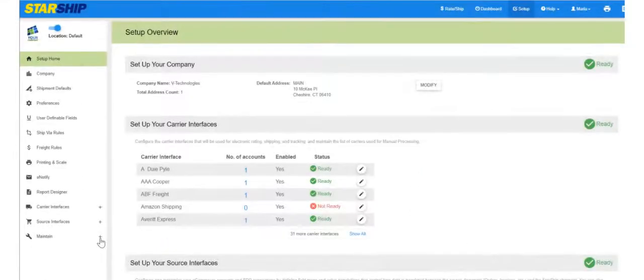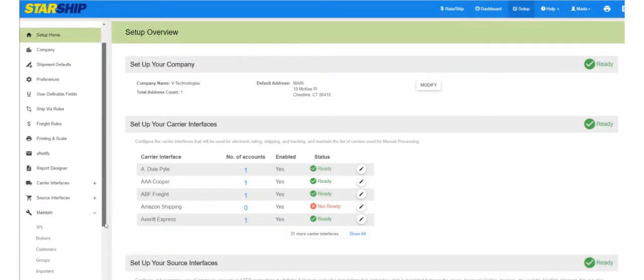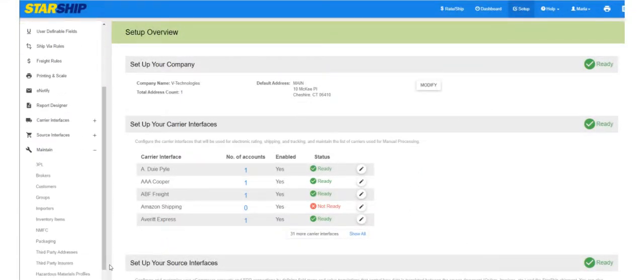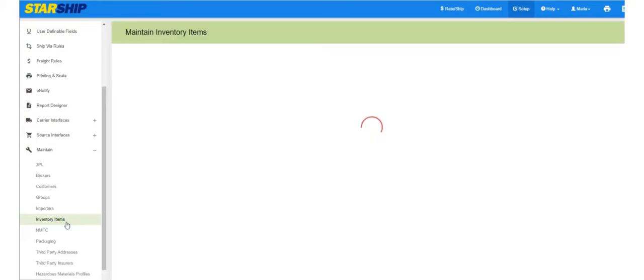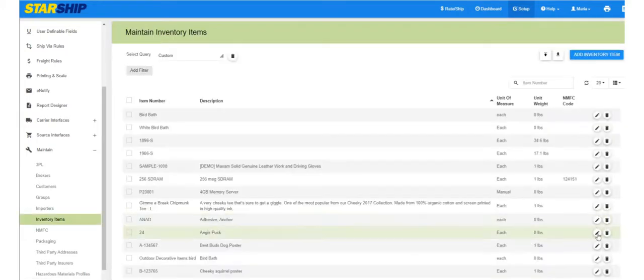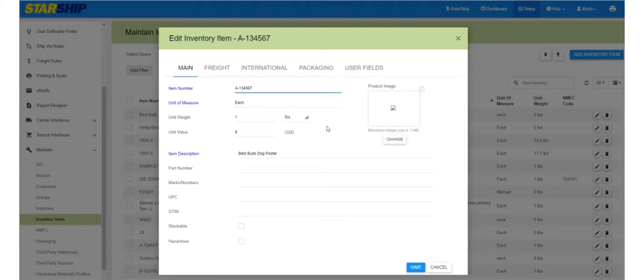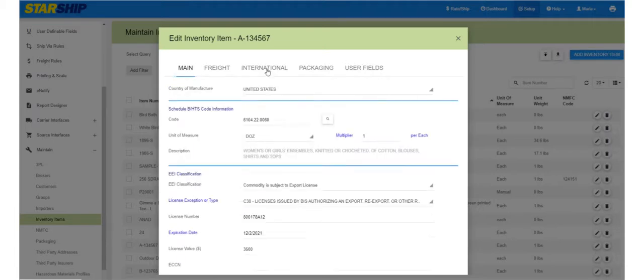The next step is to set up your line items so that required international fields are populated when you ship those items. International data for items that are saved to the Starship database can be set up and maintained in inventory items.